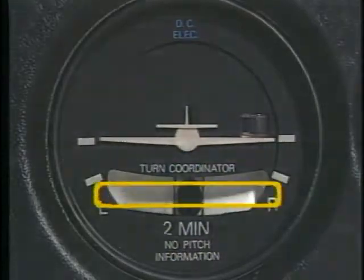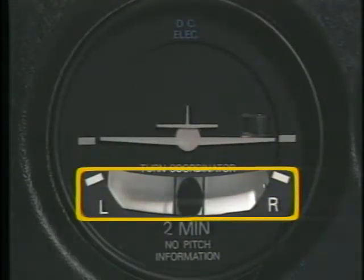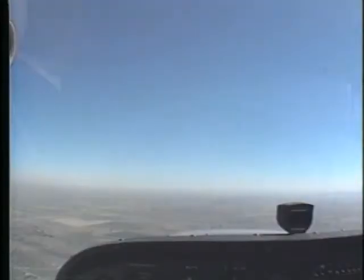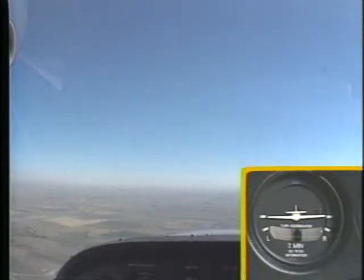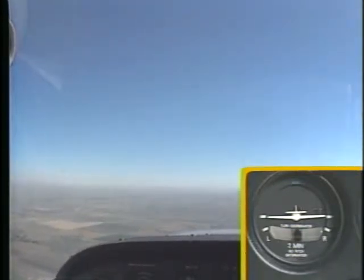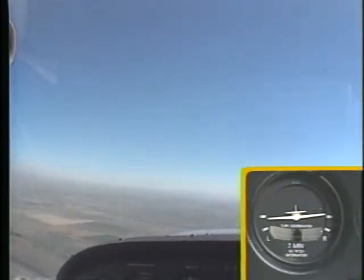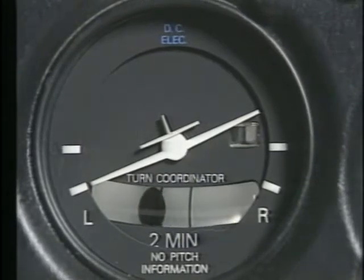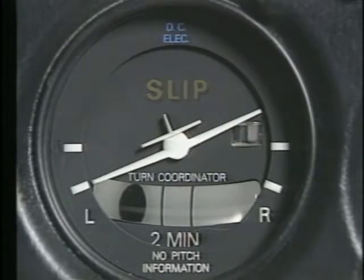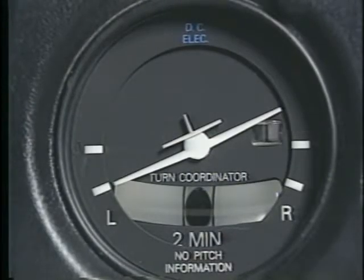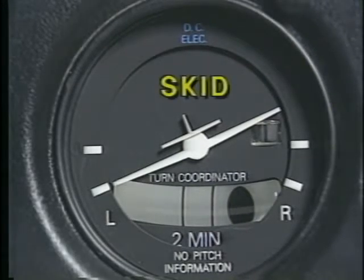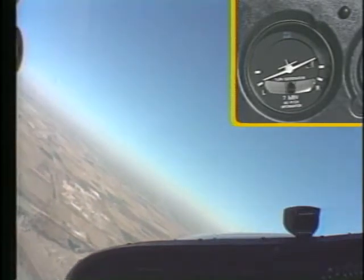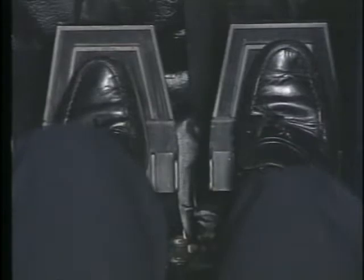The second part of the turn coordinator is the inclinometer, commonly referred to as the ball. It consists of a curved glass tube containing a ball that moves in response to gravity and turning forces. The ball is used to establish and maintain coordinated flight. During straight and level coordinated flight, the force of gravity causes the ball to settle in the lowest part of the tube. During a coordinated turn, the ball will still remain centered between the reference lines. However, if the bank becomes too steep for the turn rate, the ball will move to the inside of the turn, indicating a slip. If the bank is too shallow for the turn rate, the ball will move to the outside of the turn, indicating the airplane is in a skid. You can center the ball by varying your angle of bank or by applying rudder pressure in the direction of the deflected ball. To help you determine which rudder pedal to press, use the saying: step on the ball.